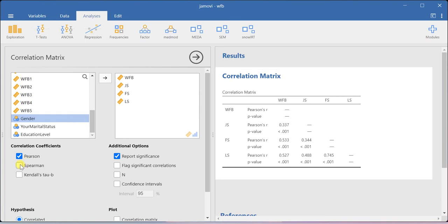For ordinal and nominal type of data you can use Spearman and Kendall's tau. Since my data is metric in nature, I am using Pearson correlation.